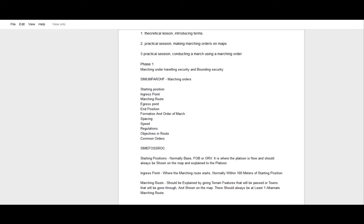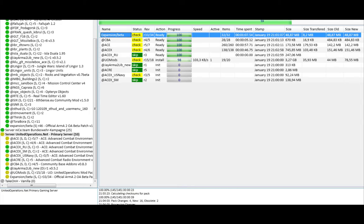First, we have the starting position — that's where the platoon physically is when you're giving the marching order. In real life there's always concern about making sure your people know where they are. You'd make a sand table or show on a map: 'we are here.' It could be a FOB, ORV, or somewhere you're covered and safe. In the briefing you'd identify, for example, 'we're holed up in FOB on the north side of Fallujah' — that's your starting point.